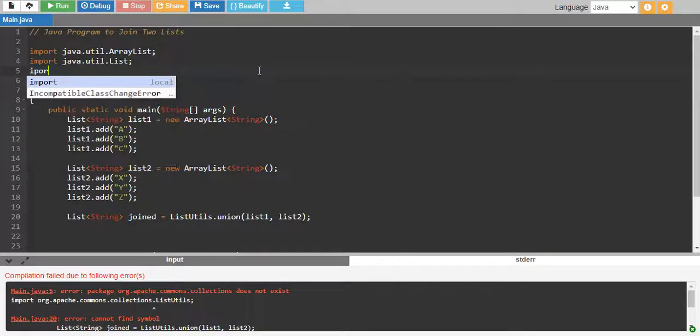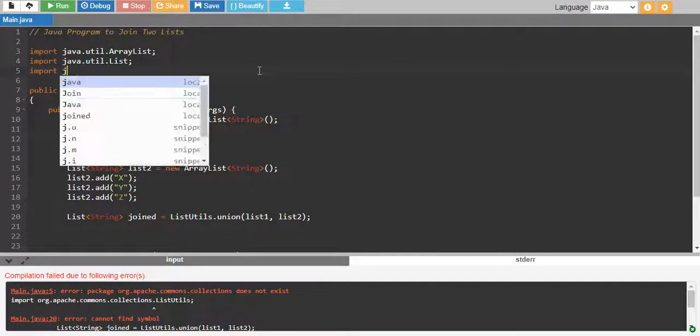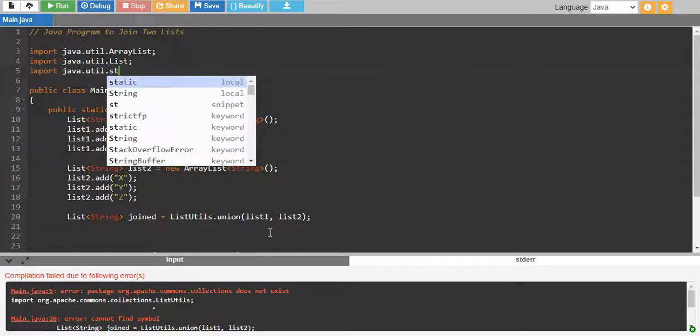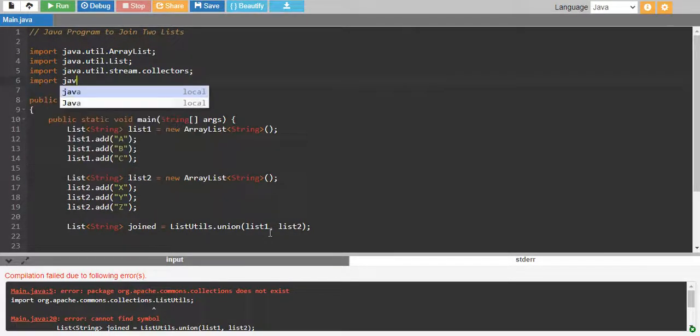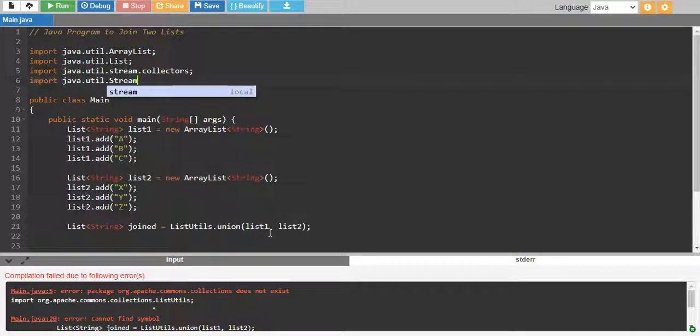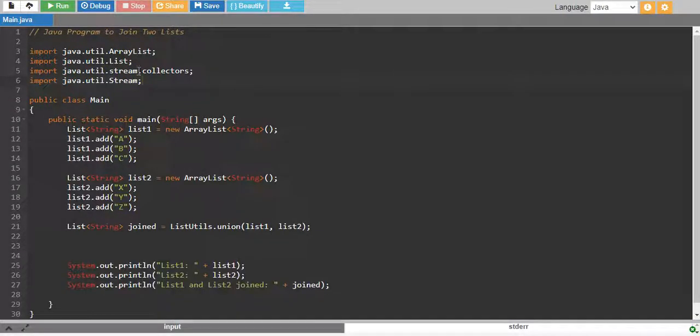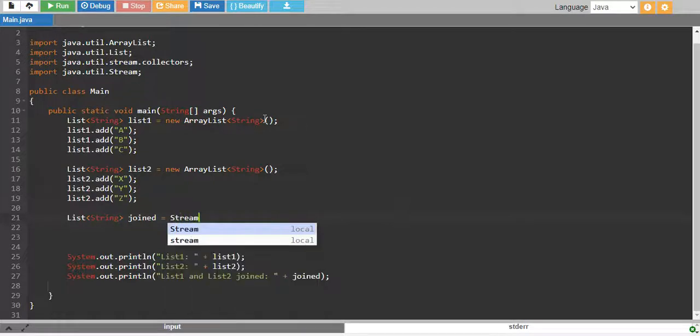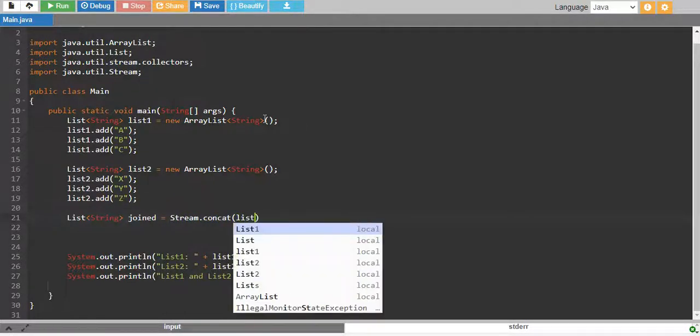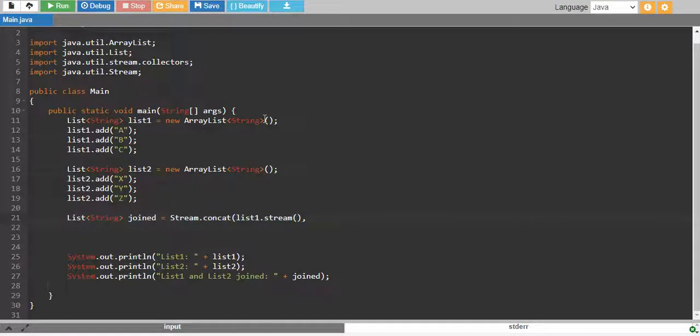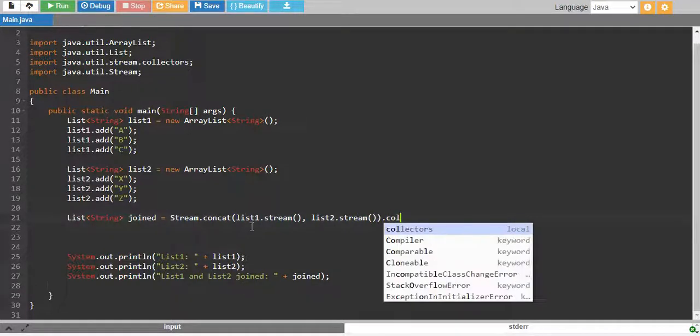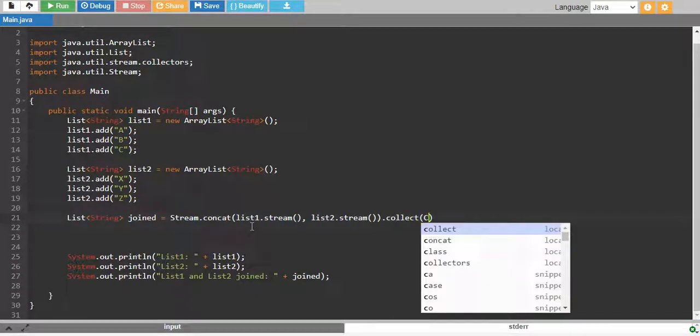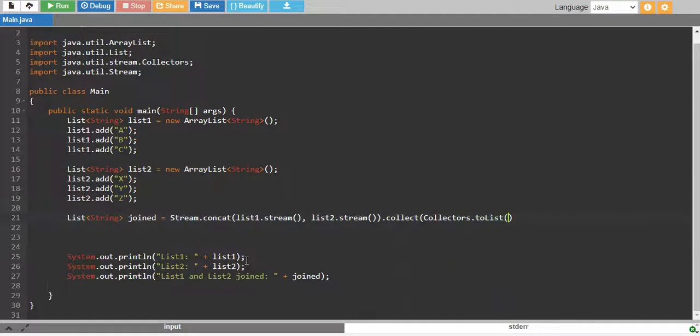So, what I'll do is I'll tell you another method which is import java.util.stream.collectors and I'll also import java.util.stream and we'll use these streams to basically concatenate our list1 and list2. So, I'll say stream.concat and I'll pass list1.stream and I'll say list2.stream and all of them together .collect and inside collect I'll say collectors.toList.